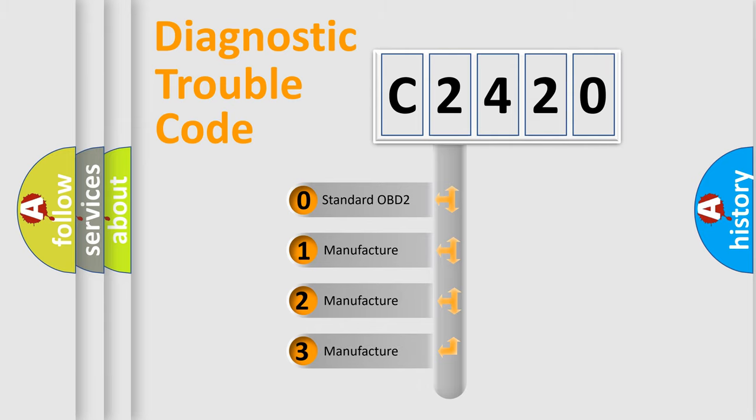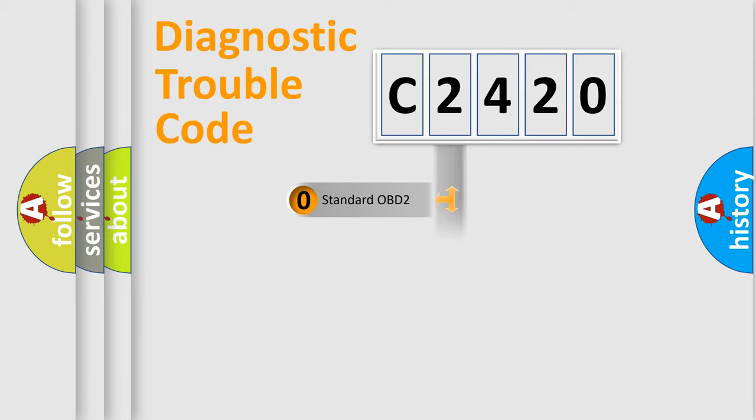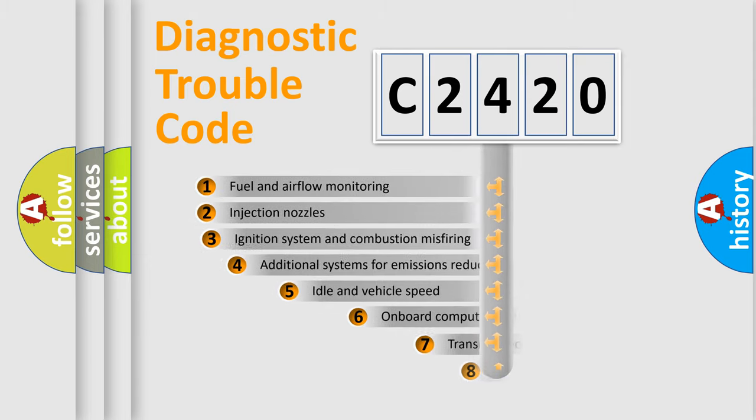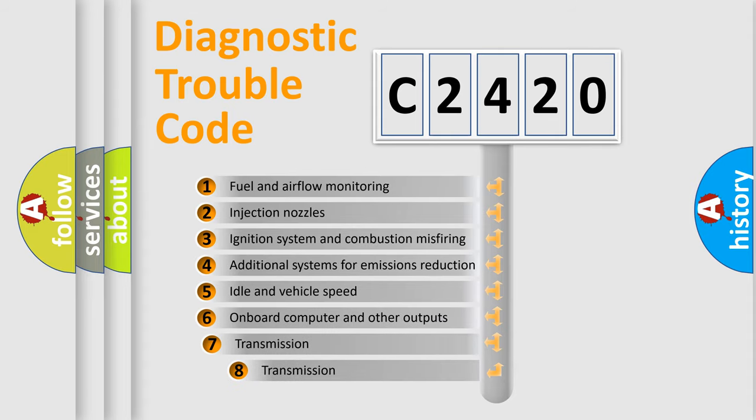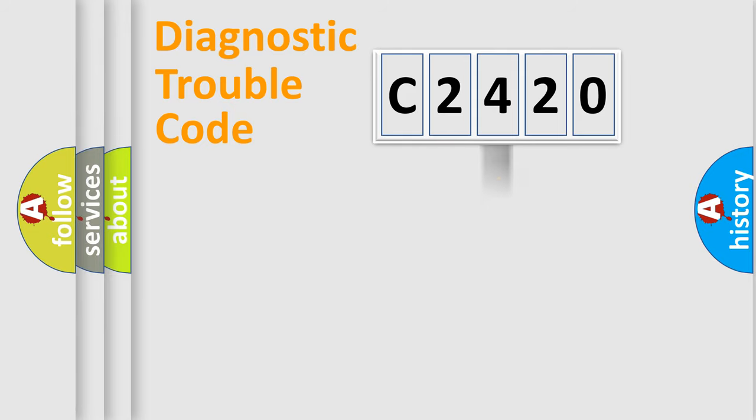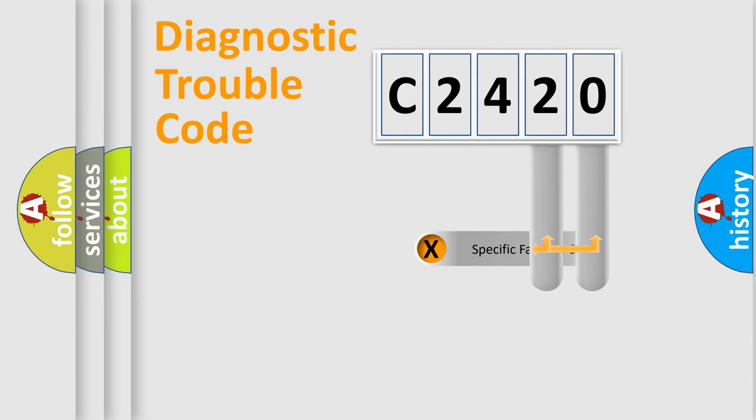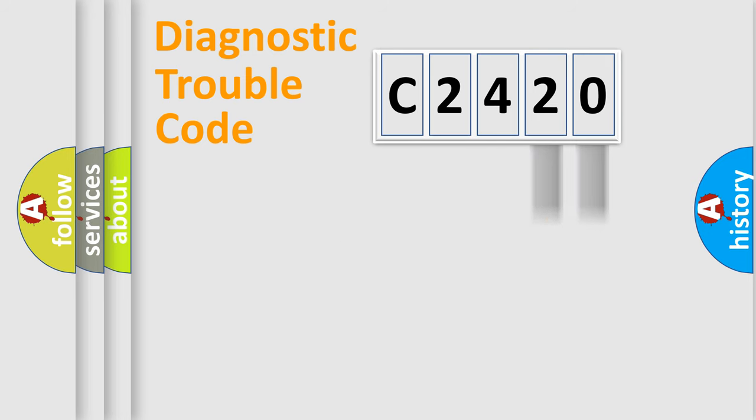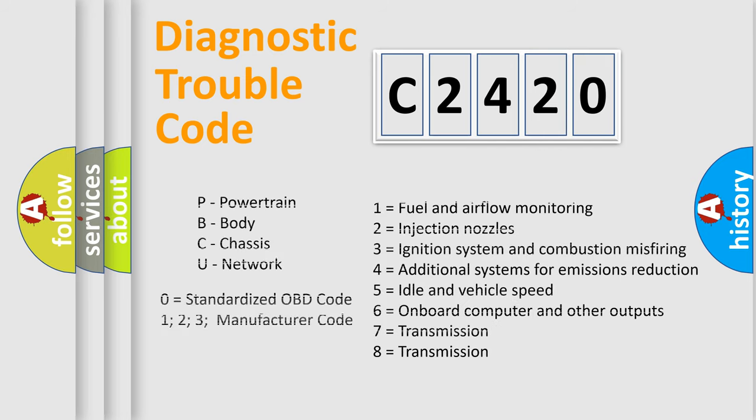If the second character is expressed as zero, it is a standardized error. In the case of numbers 1, 2, or 3, it is a manufacturer-specific error. The third character specifies a subset of errors. The distribution shown is valid only for the standardized DTC code. Only the last two characters define the specific fault of the group. Let's not forget that such a division is valid only if the second character code is expressed by the number zero.